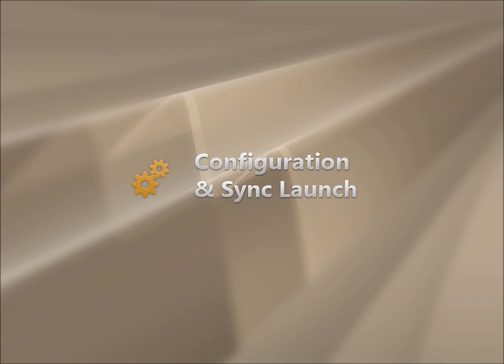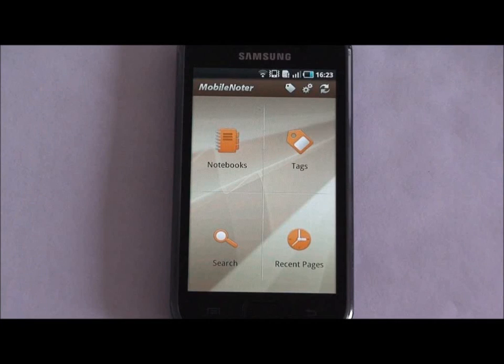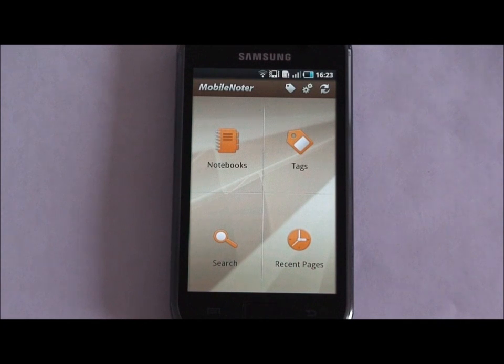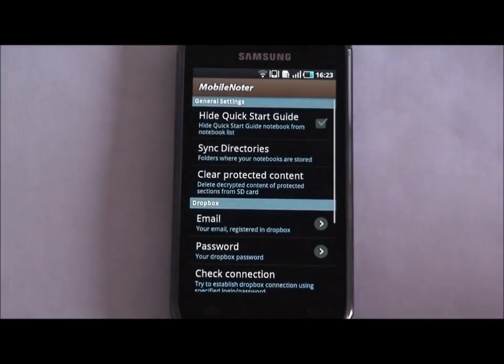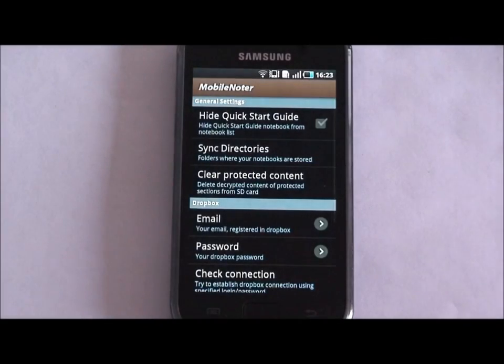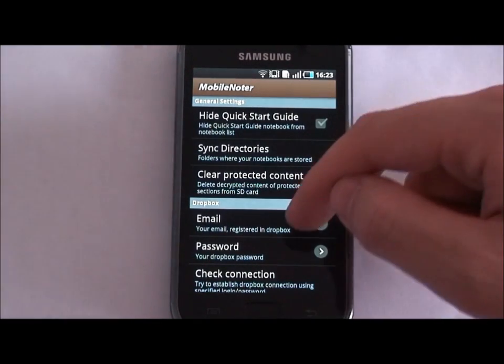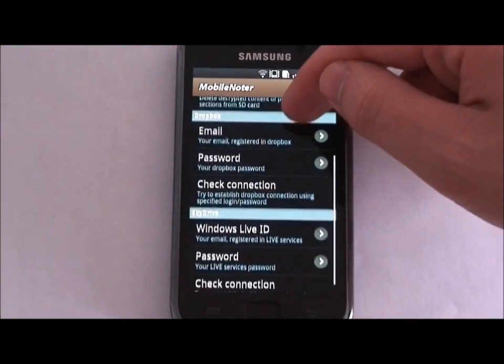To load your notebooks into Mobile Noter SE, you need to adjust synchronization settings. Mobile Noter SE can work with notebooks stored on the memory card of your device, in cloud storage services, Dropbox, and Windows Live SkyDrive.